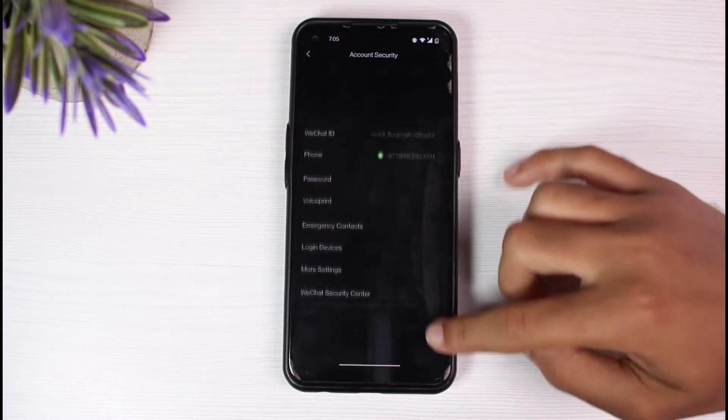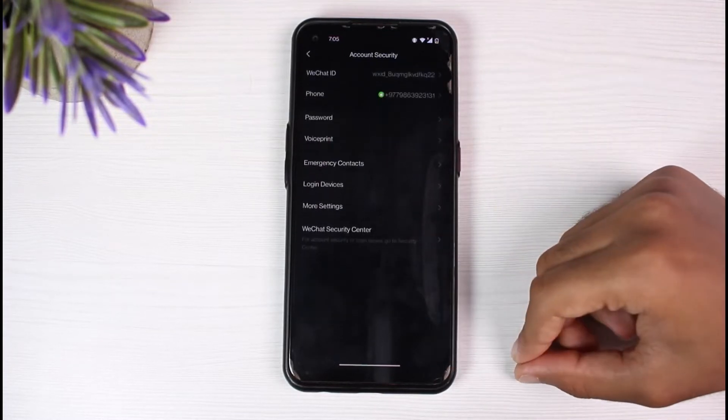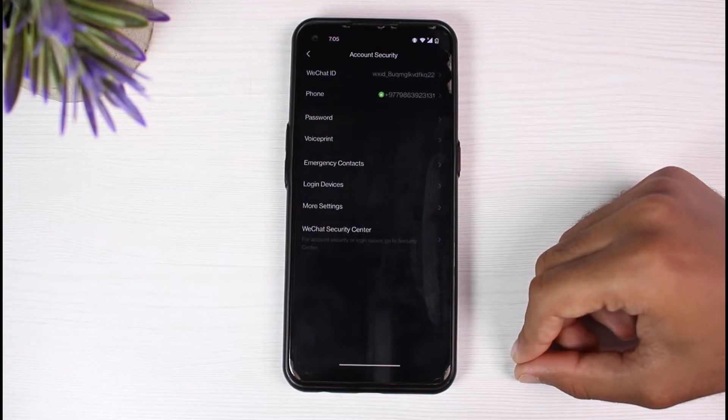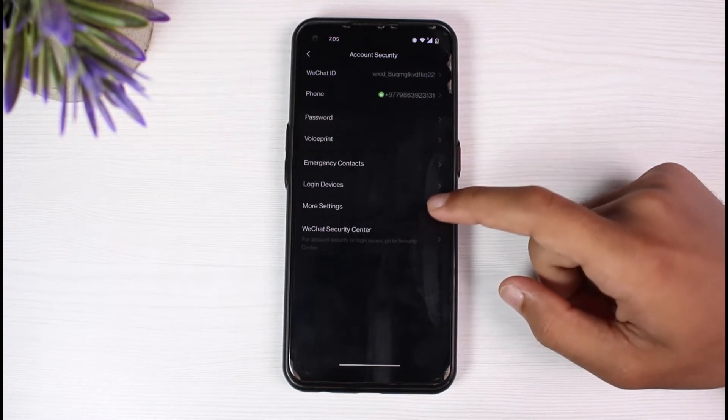Now you will be provided with a bunch of various options. You'll have to tap on the last option which is WeChat security center.